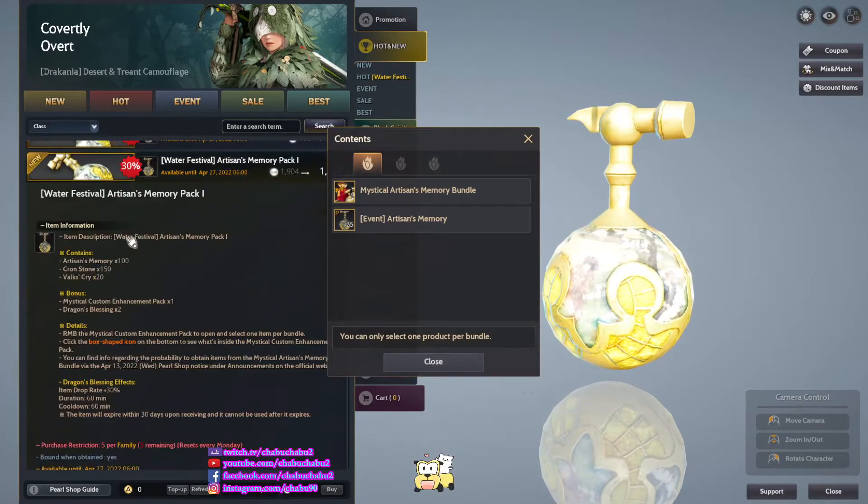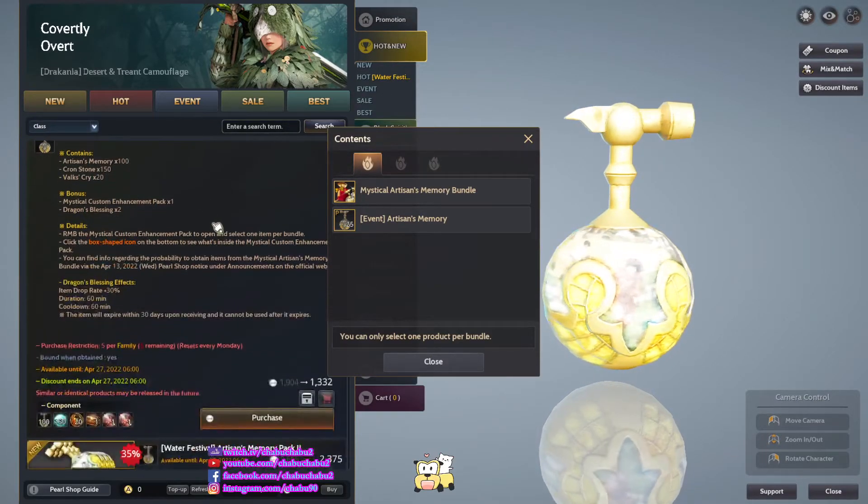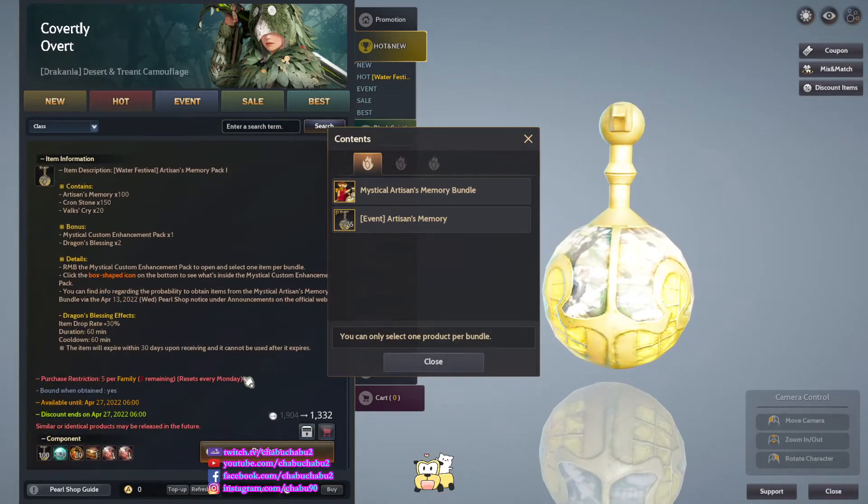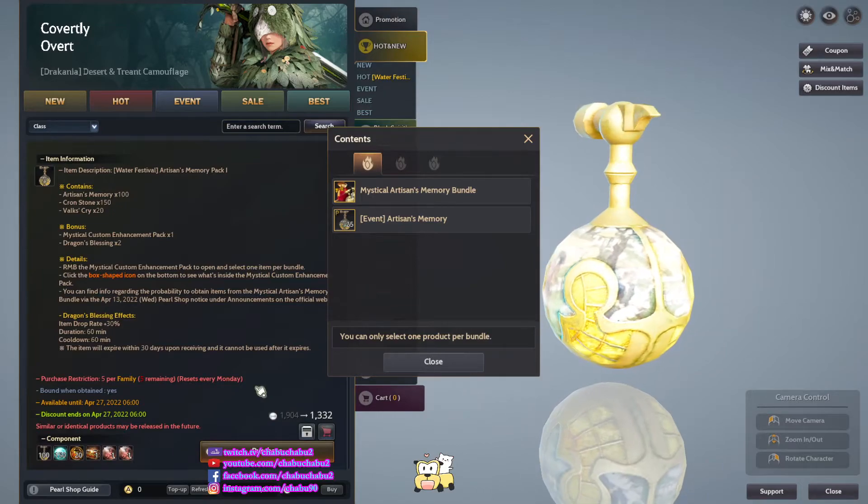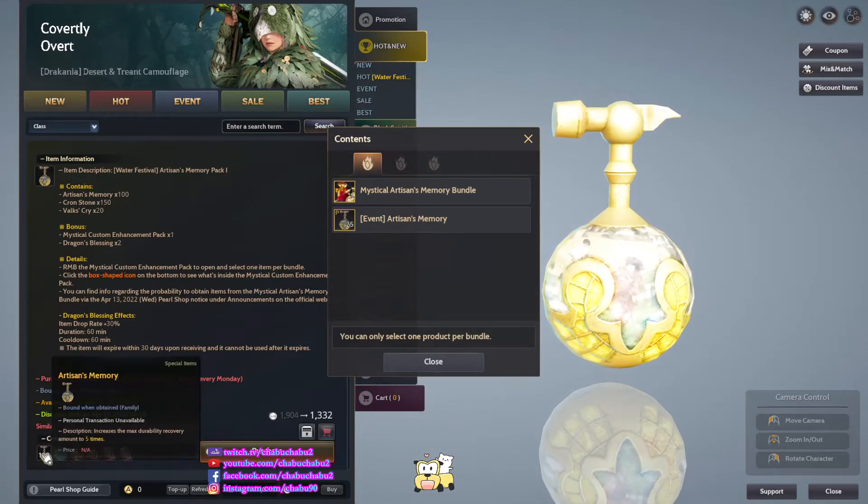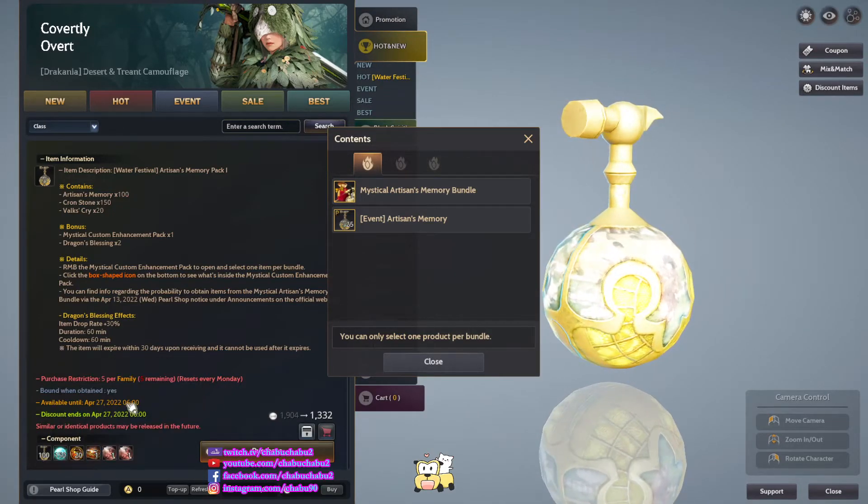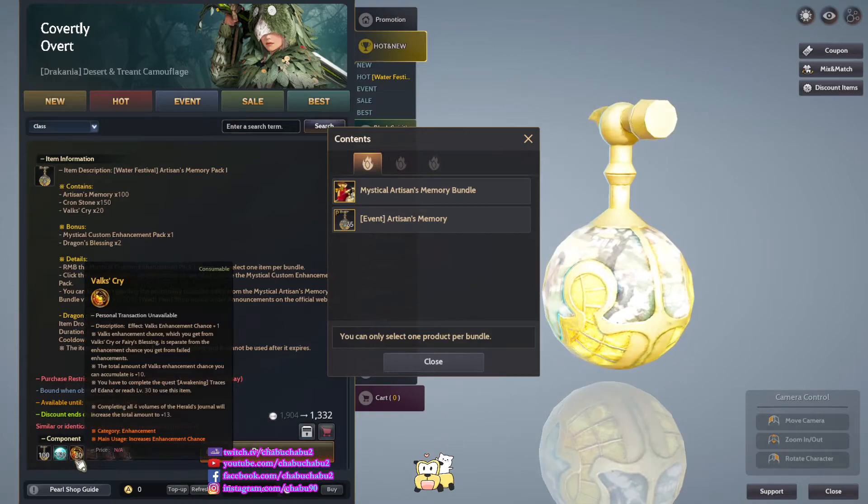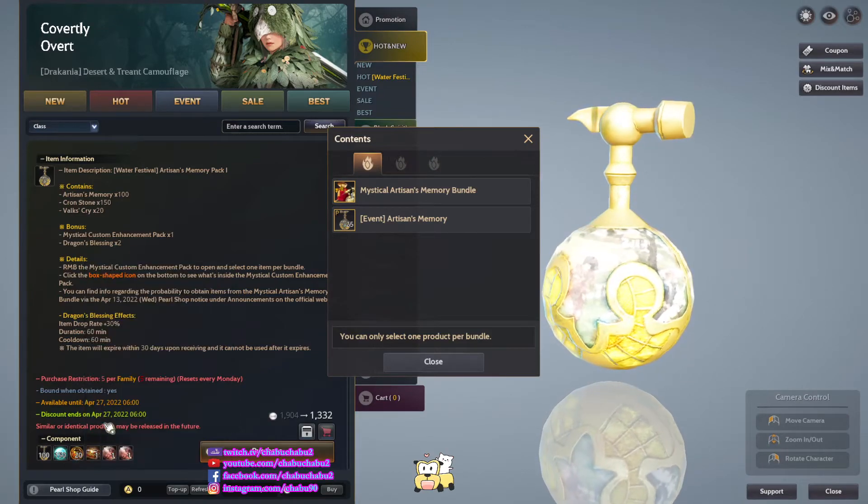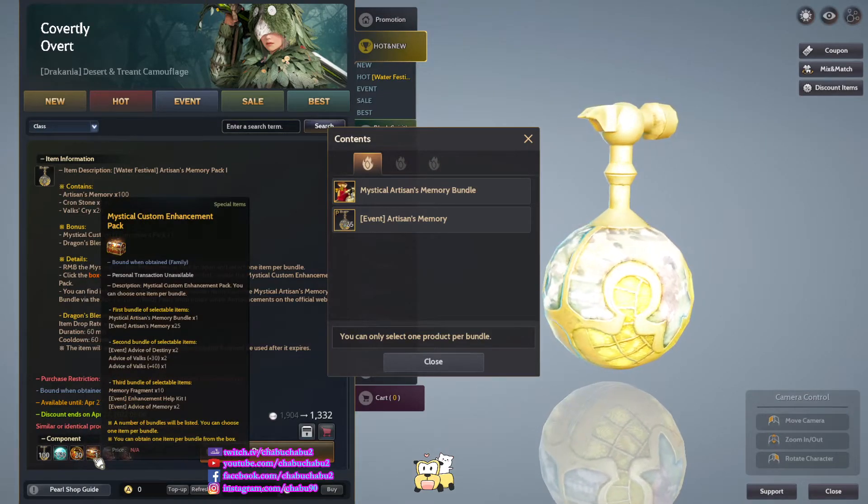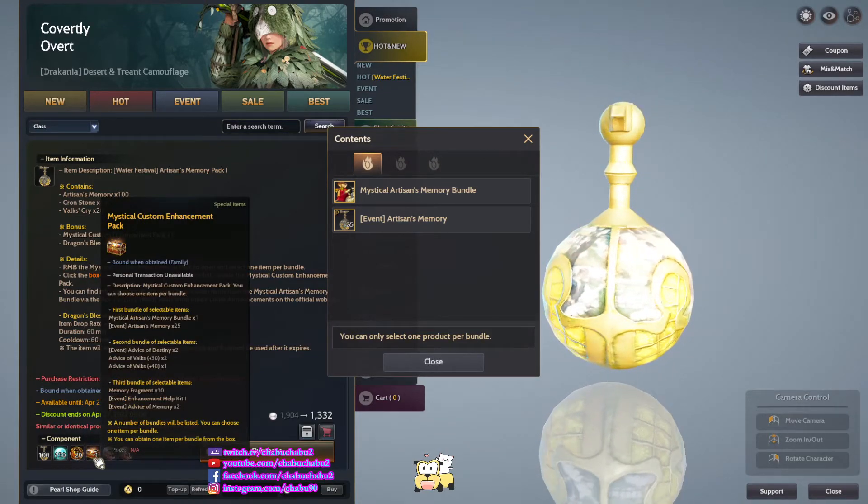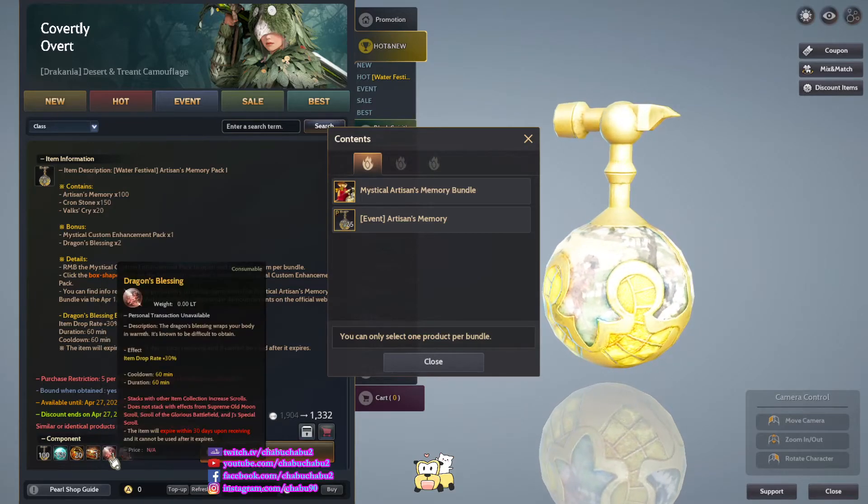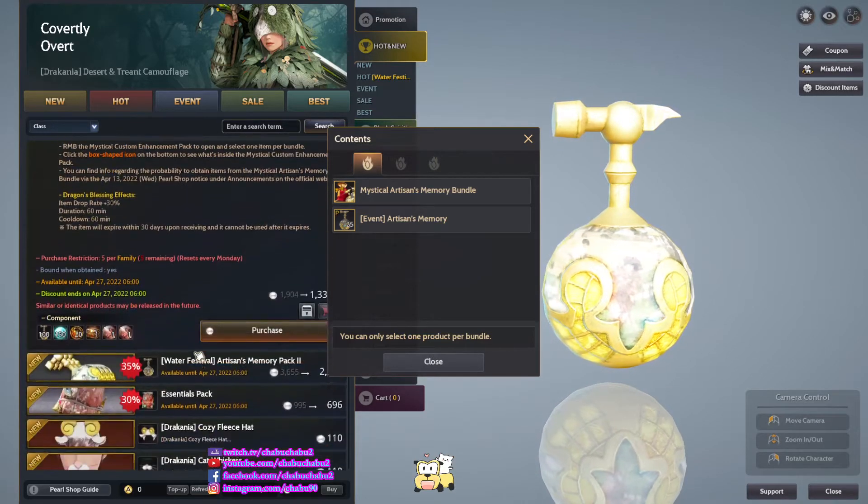Also, multiple Artisan Memories pack, 5 purchase for 10 days, we sell every Monday, 1,332 per. 100 Artisan Memories, 150 Consulons, 20 Wildcry, 1 Mystical Custom Enchantment pack.